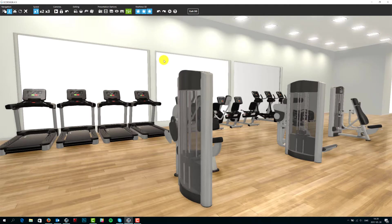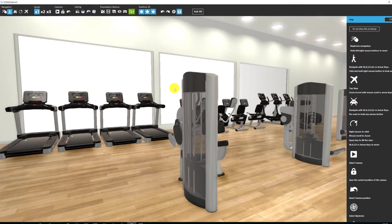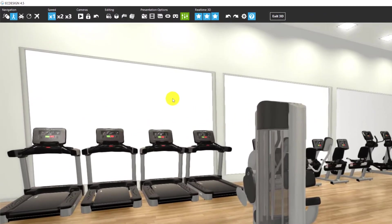So first of all, I'm going to show you the different navigation options. There are 5 different ones: mouse navigation, walk, game mode, orbit, and top view.